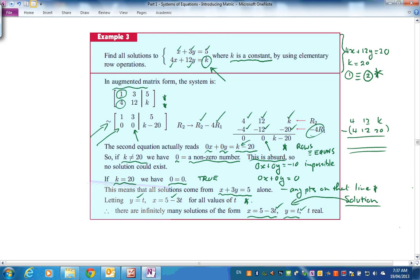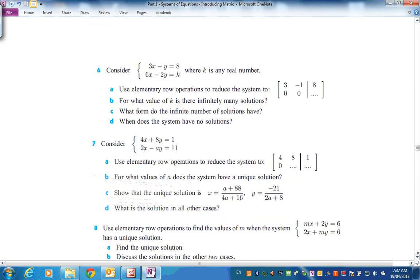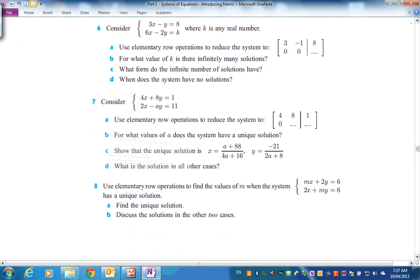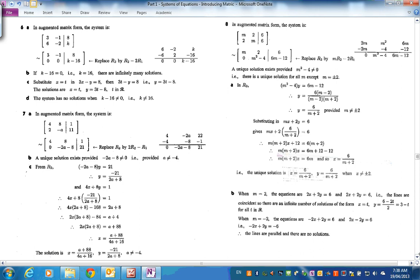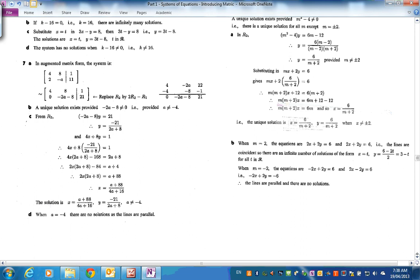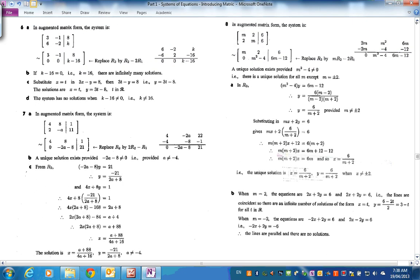For K = 20, we describe the general solution by letting y = t, so x = 5 − 3t. We can't give specific values for x and y because there are infinitely many points on that line. Looking at it graphically: multiplying the top equation by 4 gives the second equation when K = 20, so the two equations are equivalent — they represent the same line — giving infinitely many solutions.